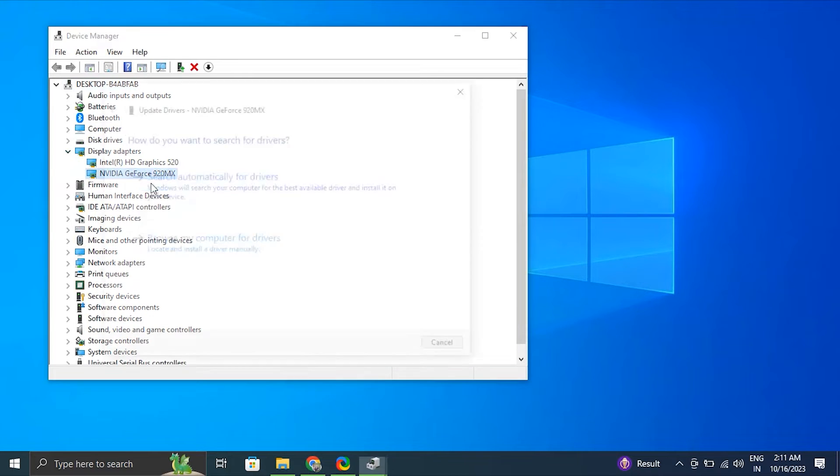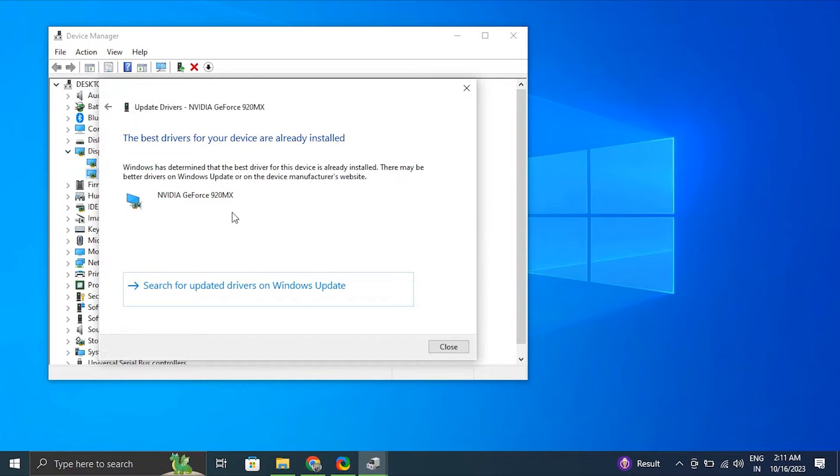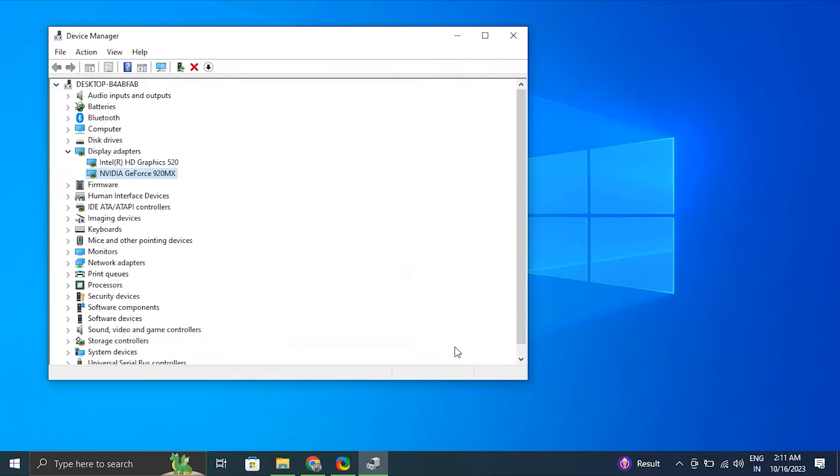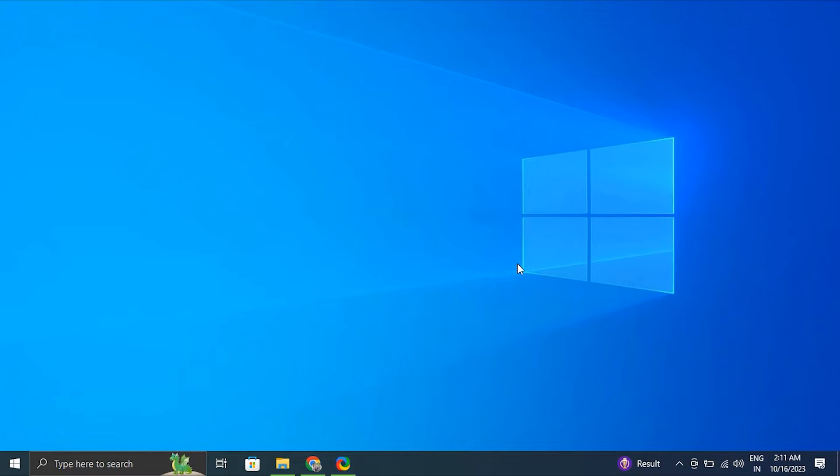If updating the driver doesn't work, you can also try uninstalling the driver and then restarting your computer. Don't worry, Windows will automatically reinstall the driver.